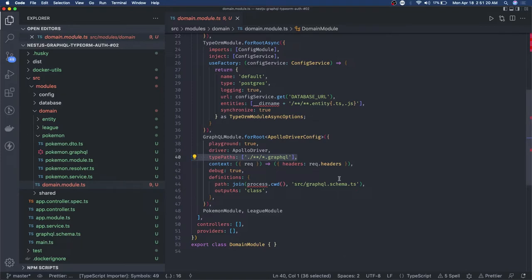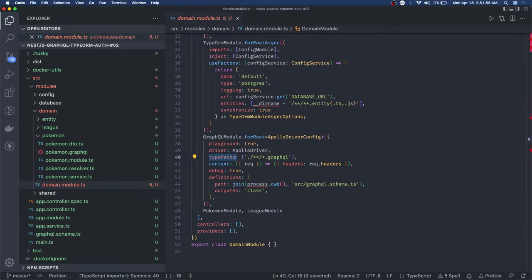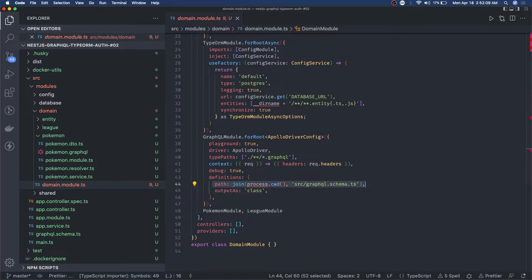Whenever you see the type path in GraphQL module dot-for-root, you can say this is a schema-first approach. You have defined dot-graphql files and it will auto-generate the definitions in the graphql.schema.ts. When you don't see type path, that means we are using TypeScript annotations to generate the GraphQL schema. This first example was talking about the schema-first approach - we were using type path and creating dot-graphql files for each entity module like Pokemon and Pokemon League.